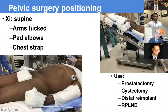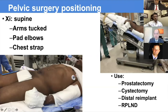This is the supine position and securing configuration for most pelvic surgery: arms tucked, elbows padded, and a chest strap to secure on a foam pad. It's a versatile technique for prostatectomy, cystectomy, re-implant surgery, and even bilateral RPLND.